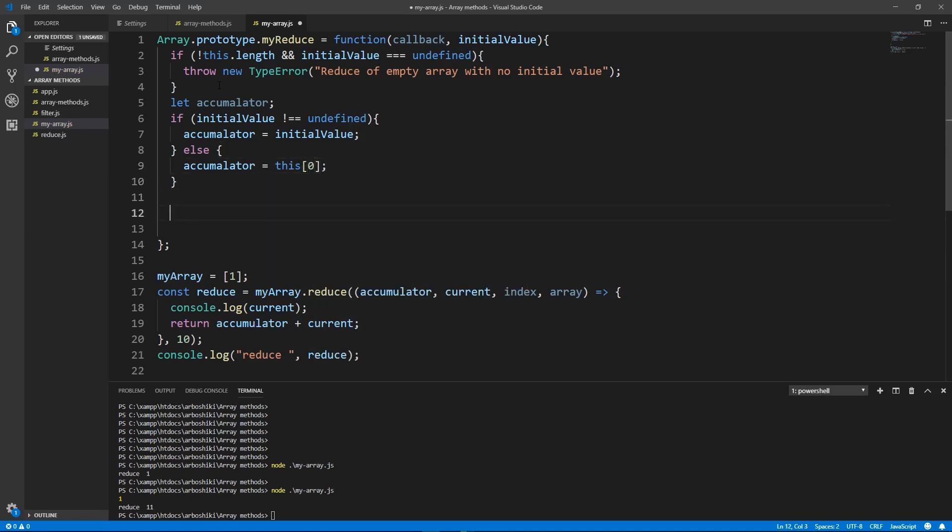If initial value is not undefined accumulator is initial value. If it's undefined then accumulator is the first element of the array. After this we need to iterate over the rest of the elements and call callback method on each of them.